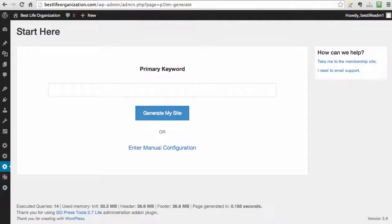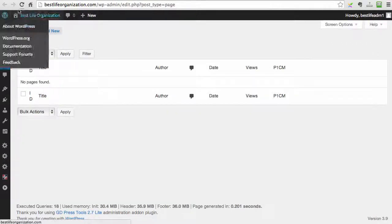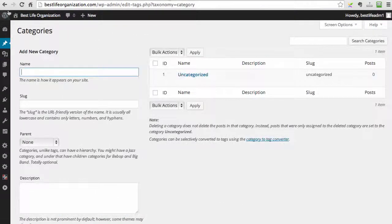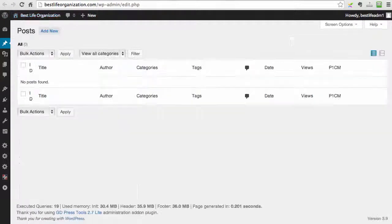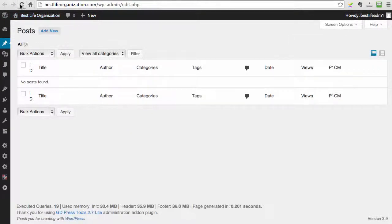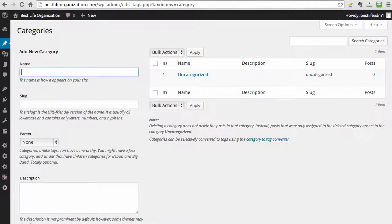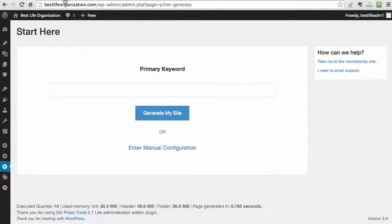So now we are on my demo site where P1 Traffic Machine is installed, and before I show you everything, I just want to show you that we have no pages whatsoever here. We also don't have any categories, and we don't have any posts. There's no posts, there's no categories, there's no pages.